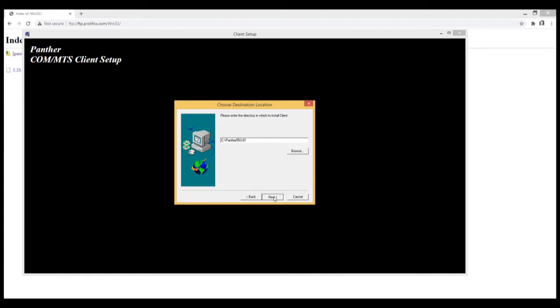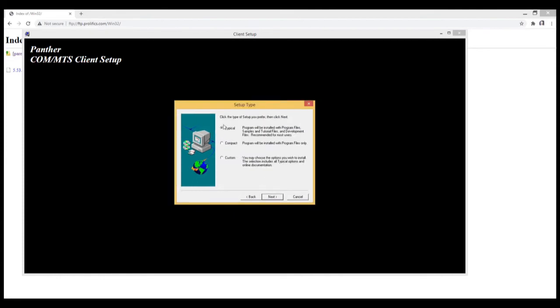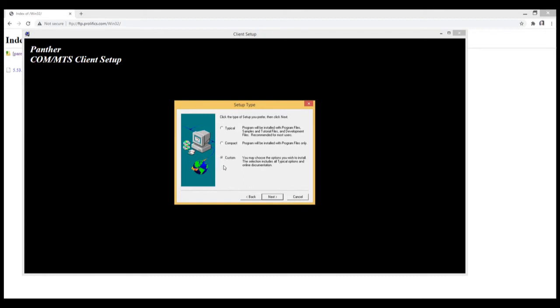Now this will be a typical installation. If you're all that includes samples, tutorial files, and .c files, and so on. I would recommend this install. If you're looking to install documentation, then you would choose custom. Because the custom will include typical files installed with a typical setup, as well as the documentation.